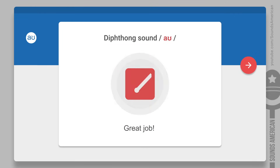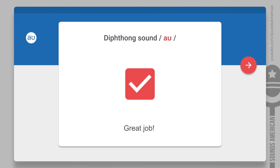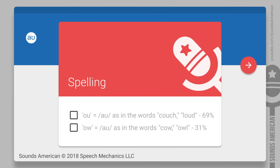You're done — congratulations! By the way, did you know that in American English there are two different combinations of letters that are pronounced as the OW diphthong? The first is the O-U combination, as in the words couch or loud. The other is O-W, as in the words cow or owl. How awesome is that!